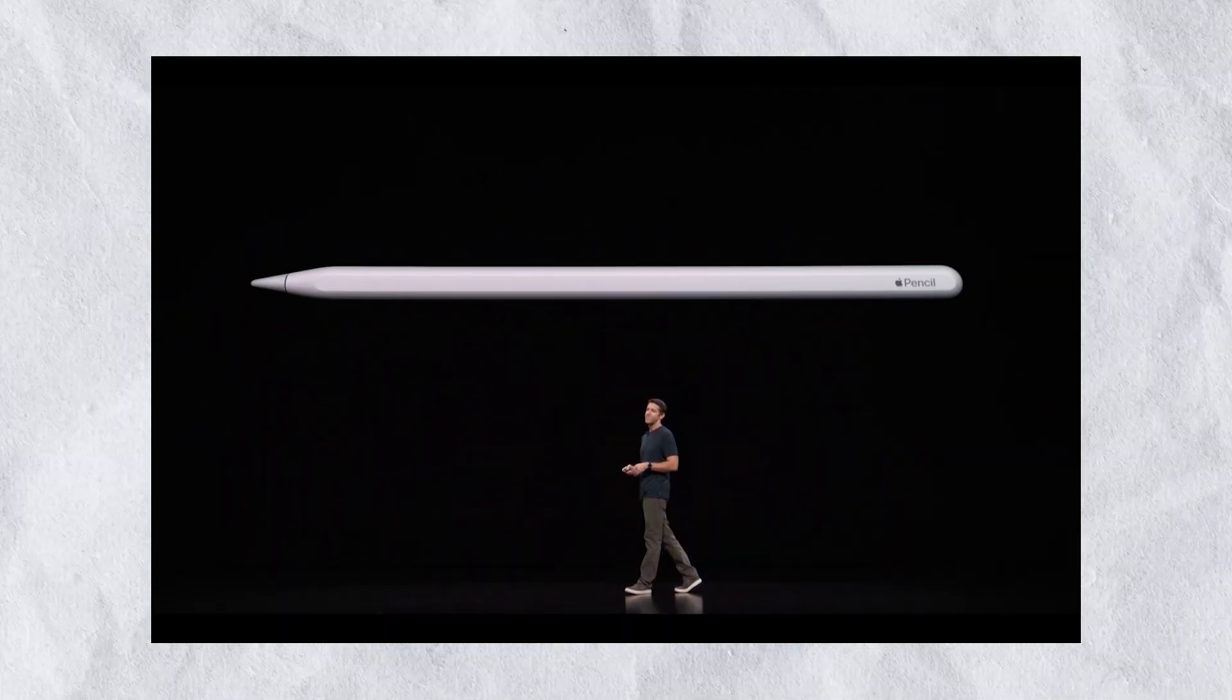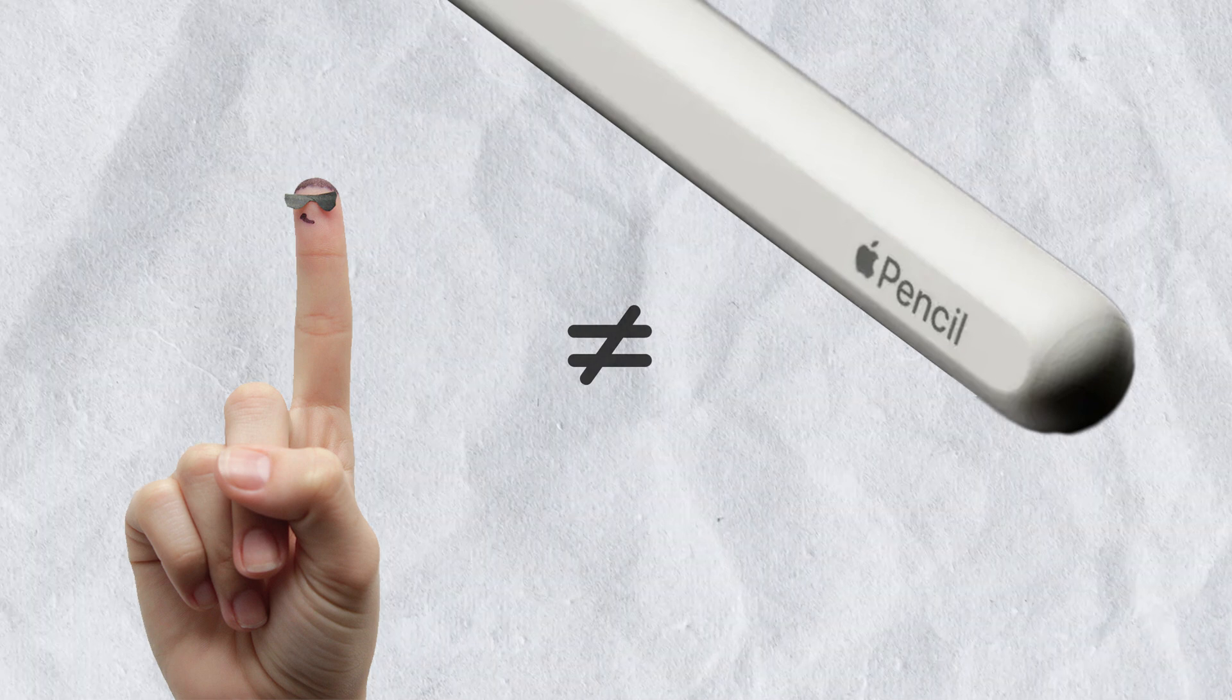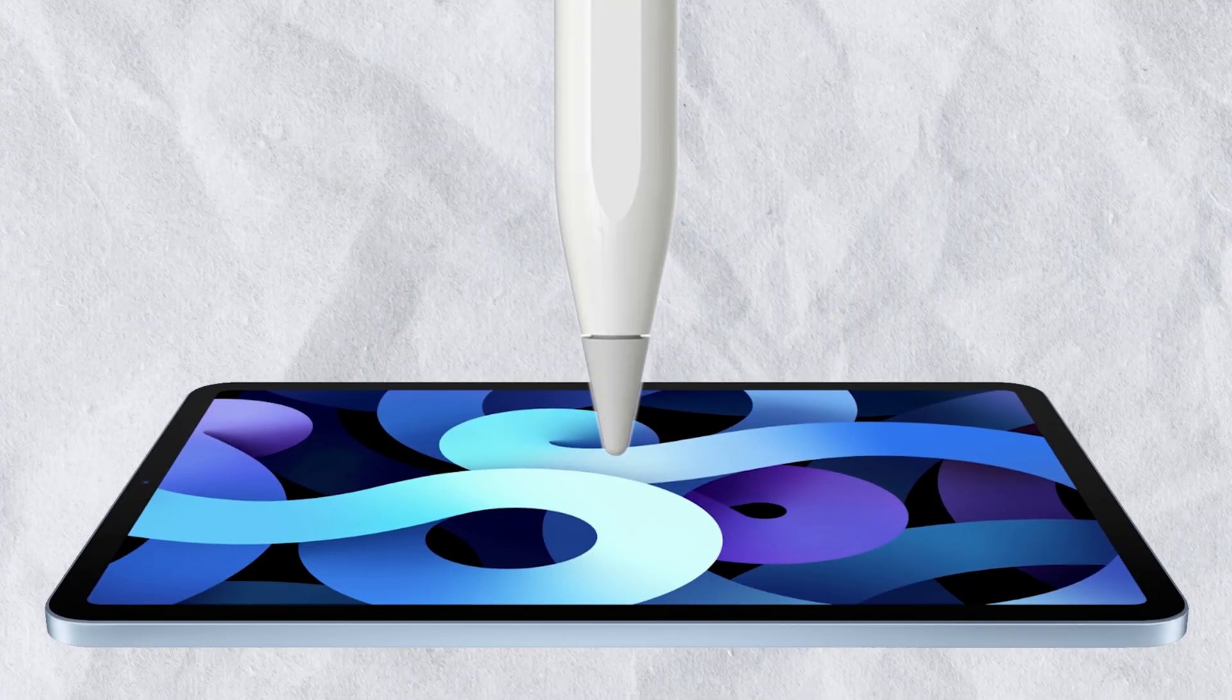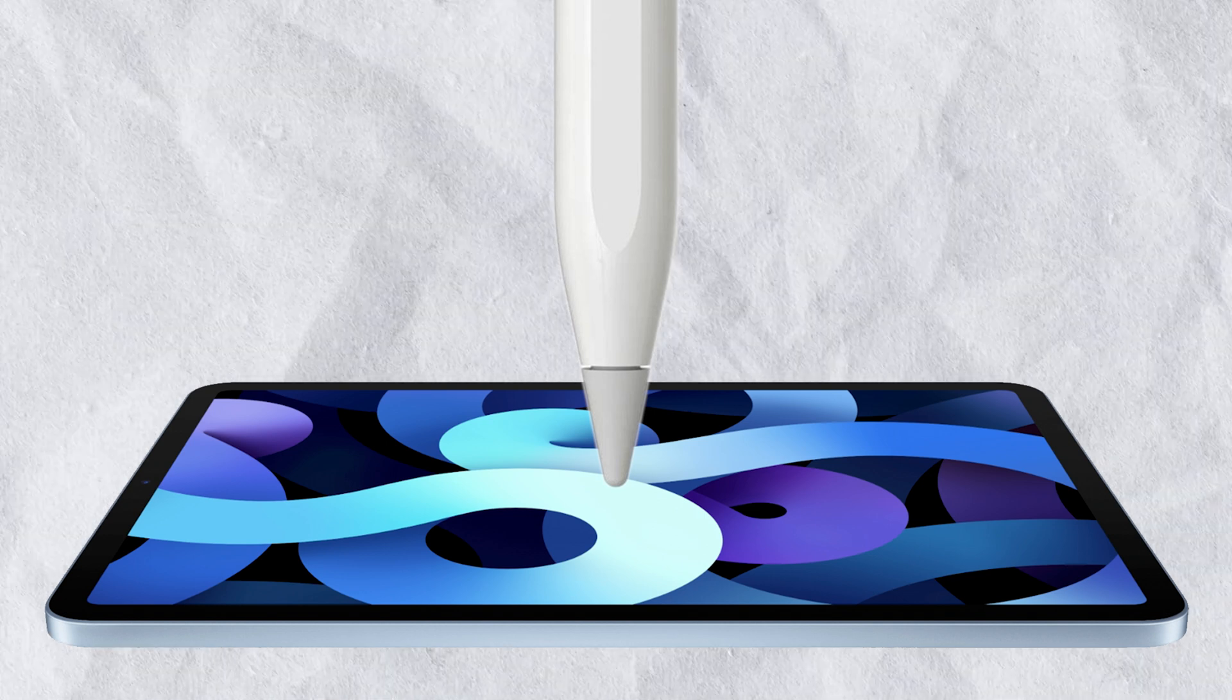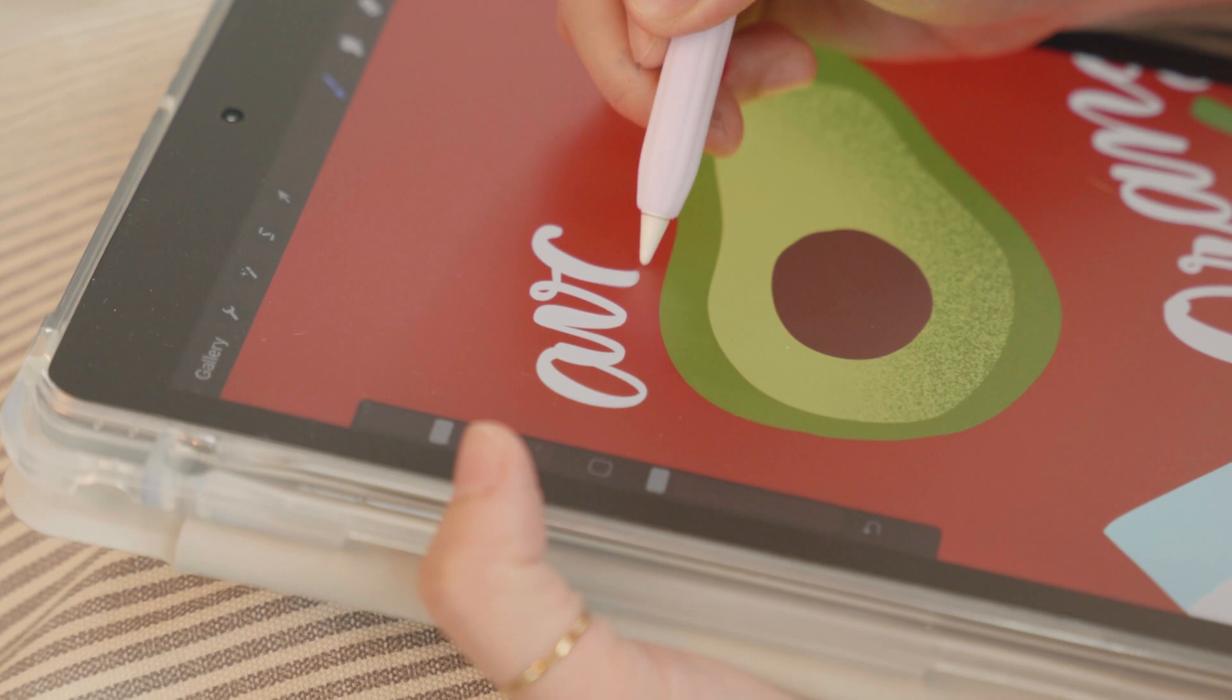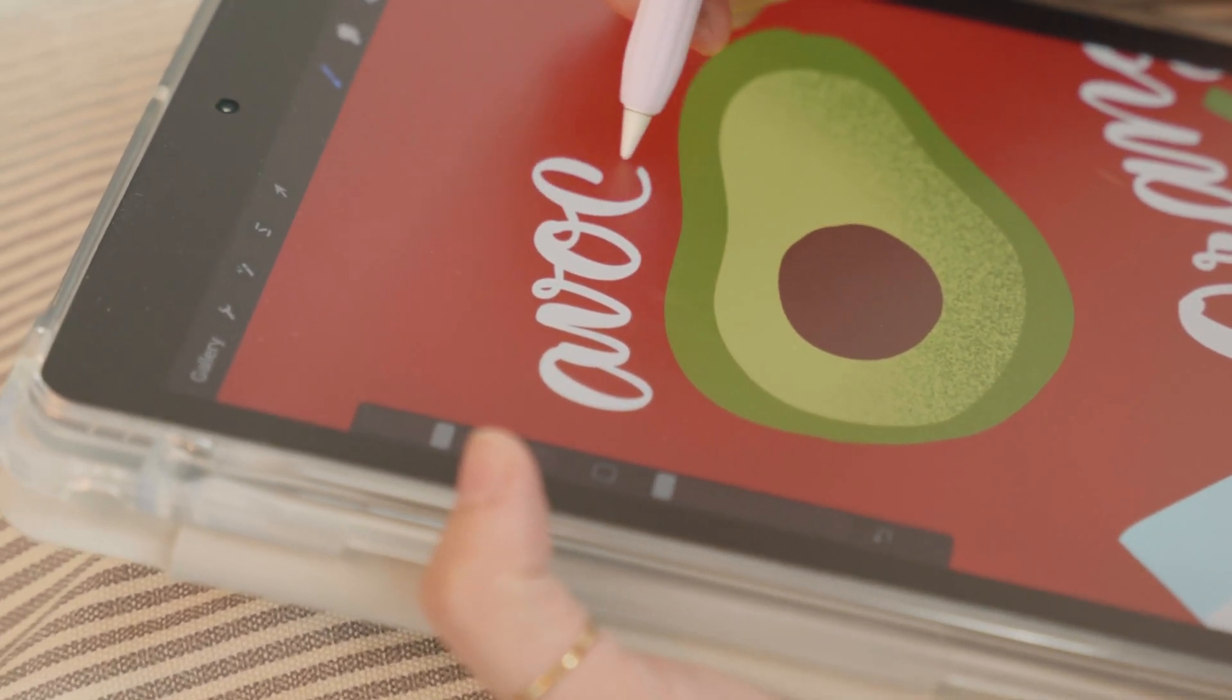But also, the pencil is actually not a capacitor pen, meaning that it doesn't behave like a finger. When you touch the screen with a tip, it launches electromagnetic waves and the whole way how the iPad receives input from the pencil is different than your iPhone does from your finger.